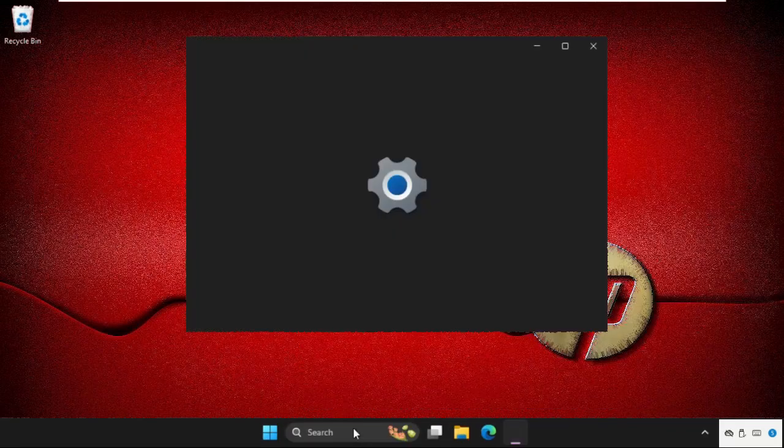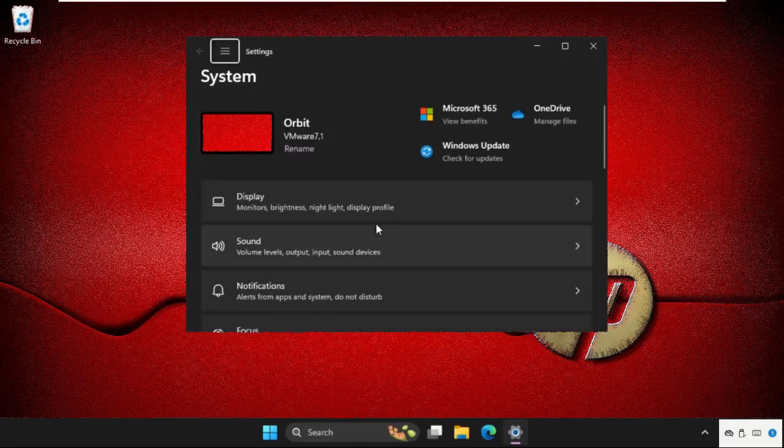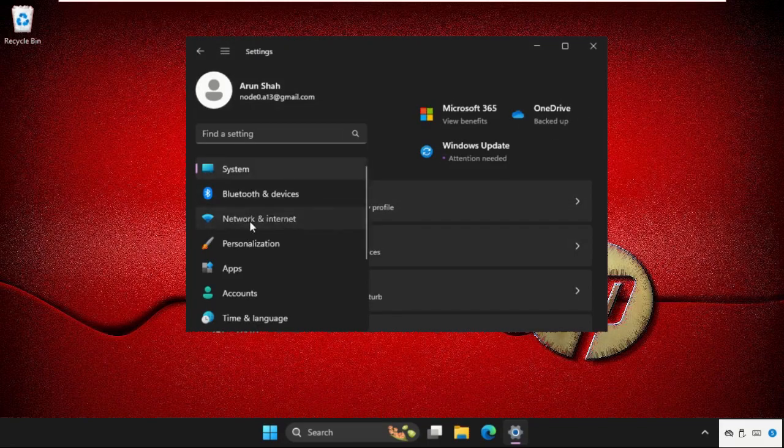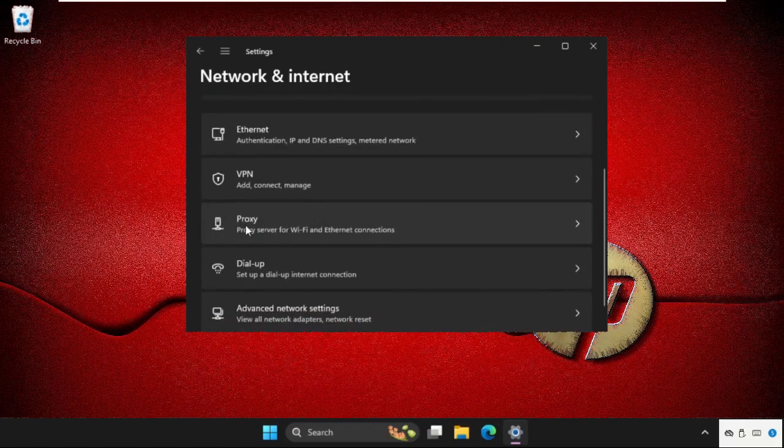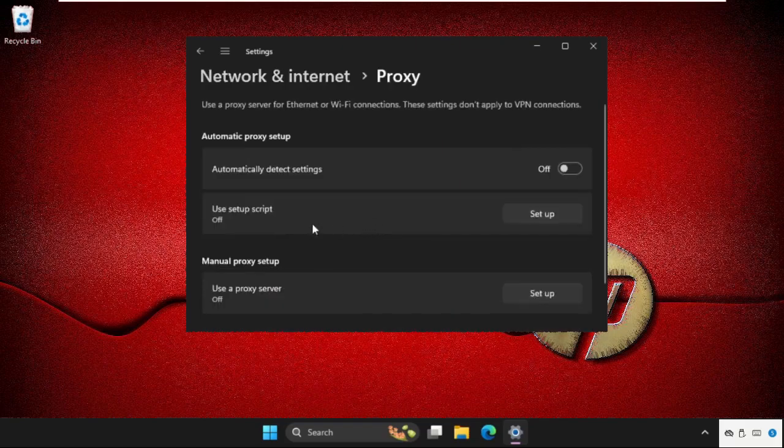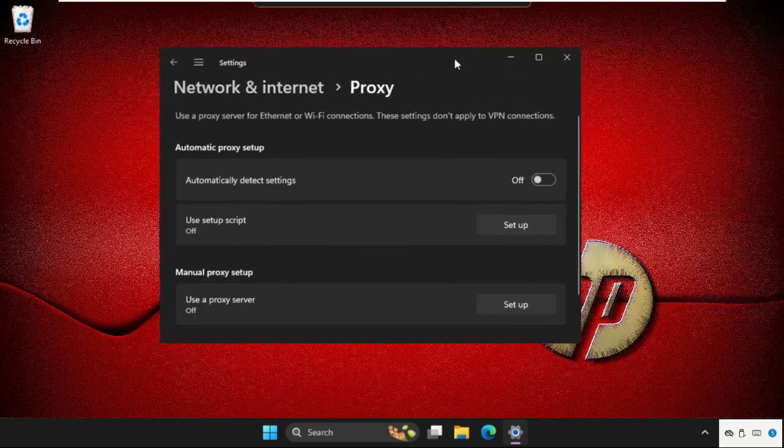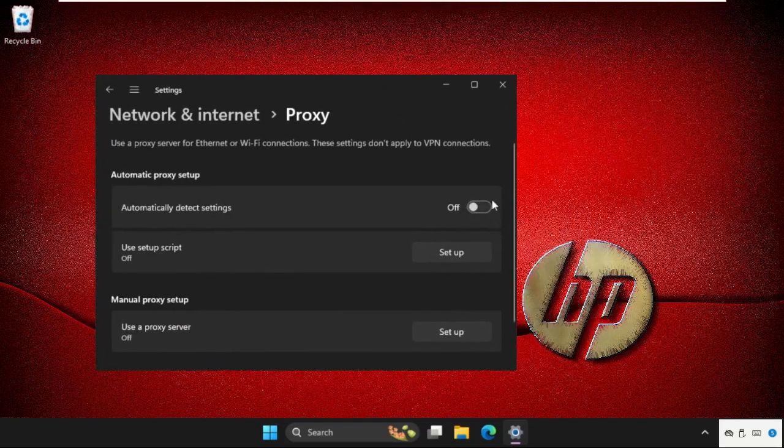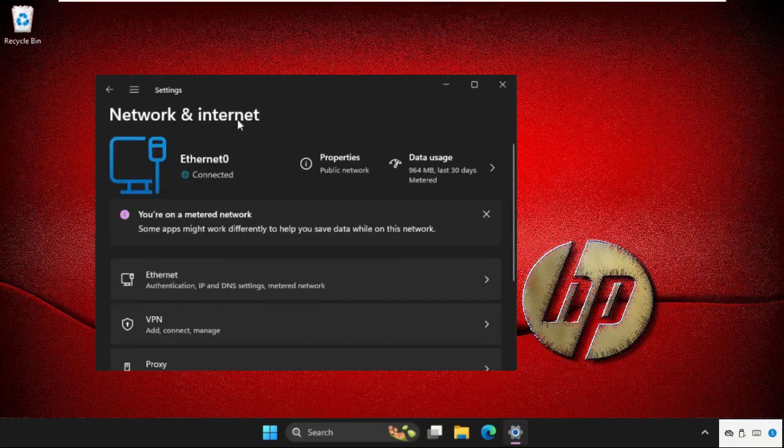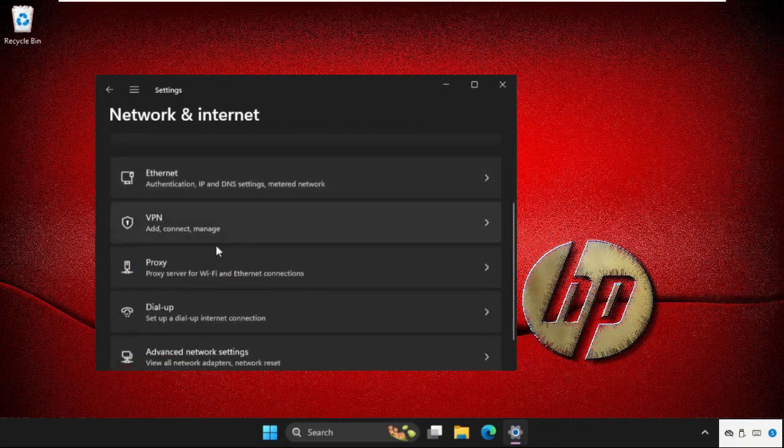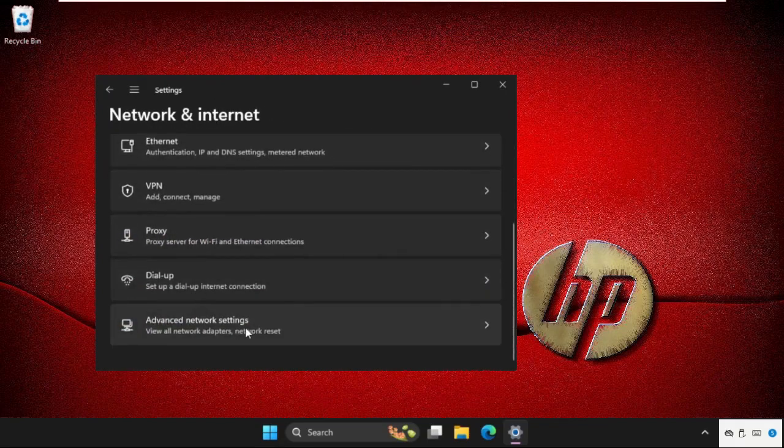Open Settings, click on the three lines, and go to Network & Internet. Now go to Proxy and disable this option. Then go back to Network & Internet and scroll down.